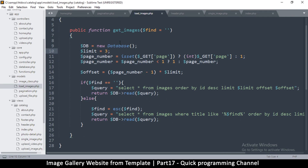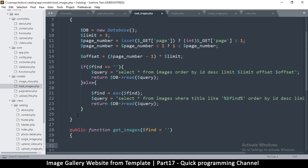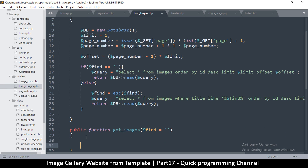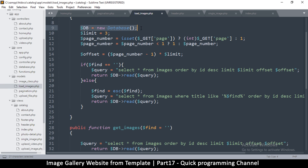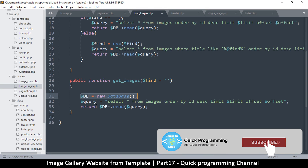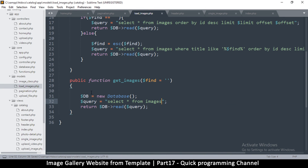We're going to create a function called get_total to get all the images. It's going to be an easy one because it's just a query. We return db, select all from images, and then instead of returning the result like this, we want to count how many there are.